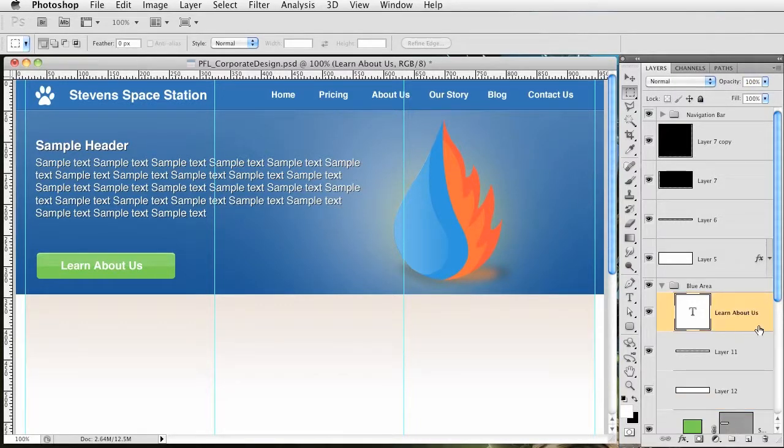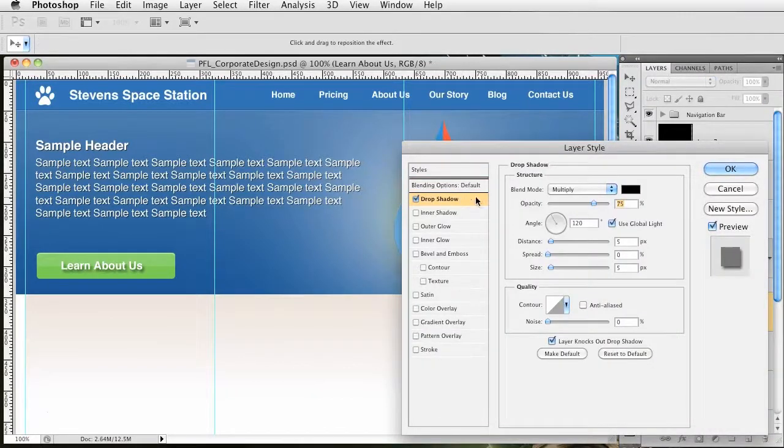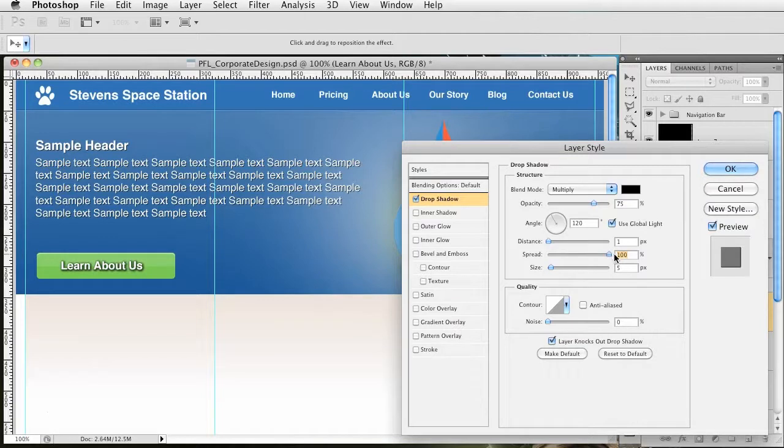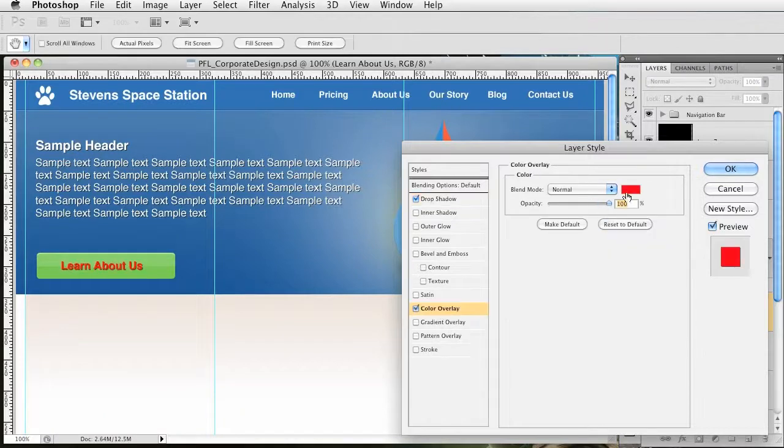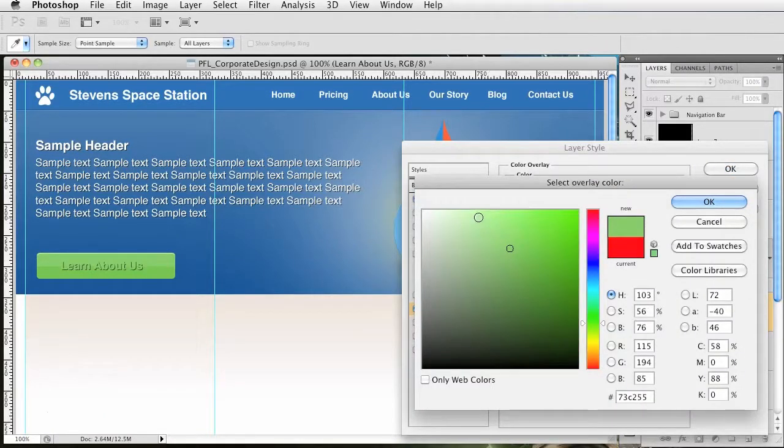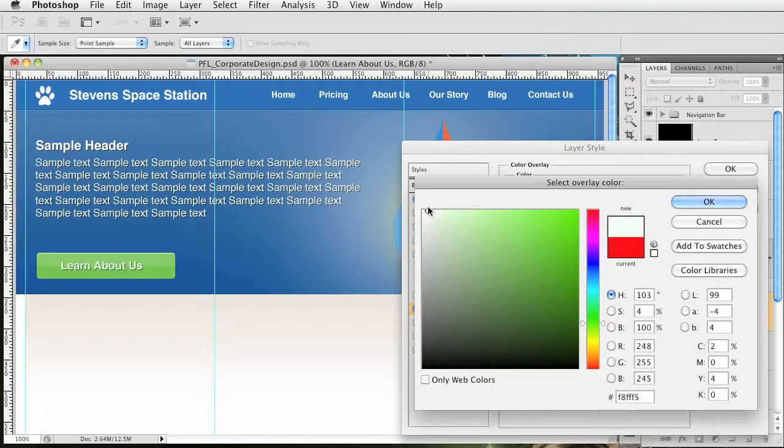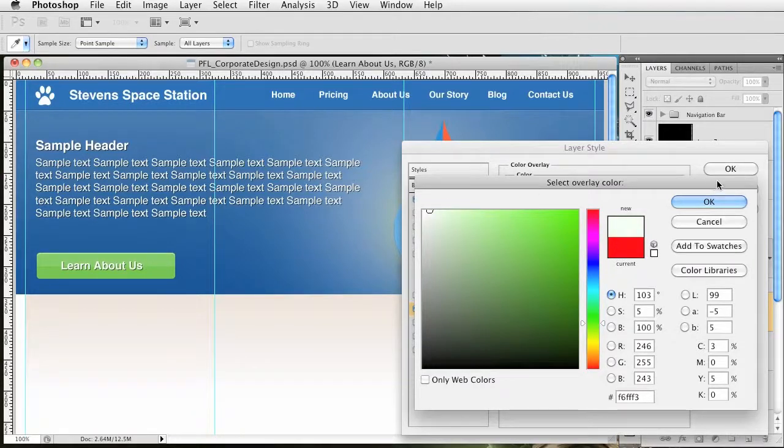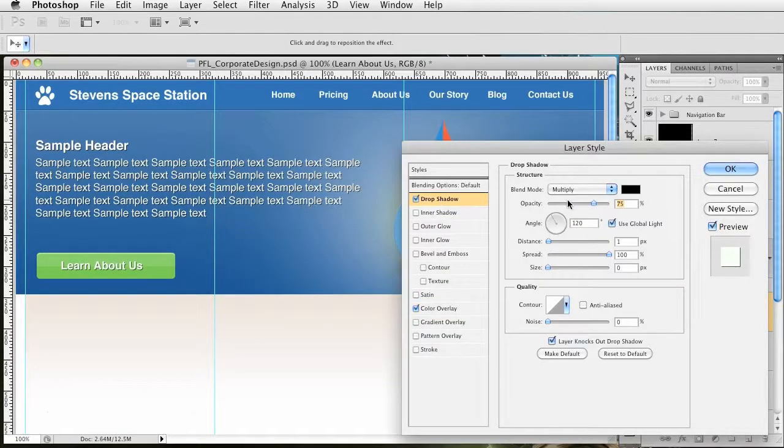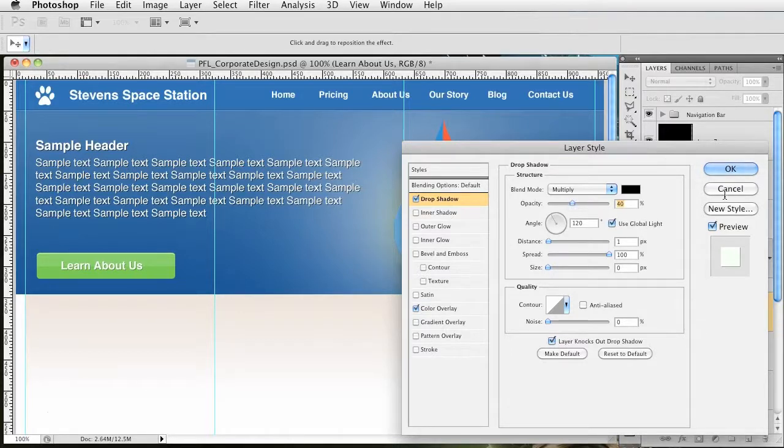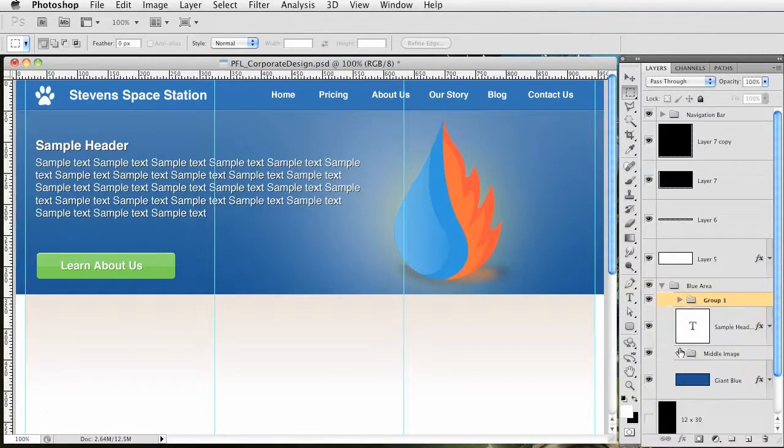I want to add a slight drop shadow to this text. We're going to do distance one, spread all the way up, size zero. For the color we're going to grab this green and just make it an off-white. It's not looking too nice, we'll leave it at that. Go back to drop shadow and lower the opacity just a bit. I have it at about 40%, that's good.